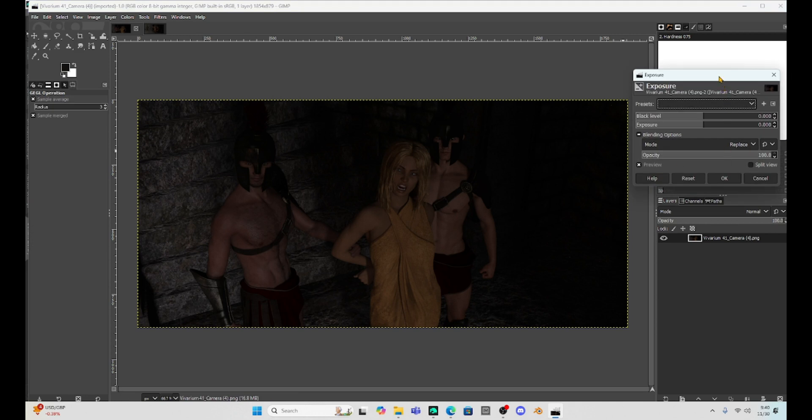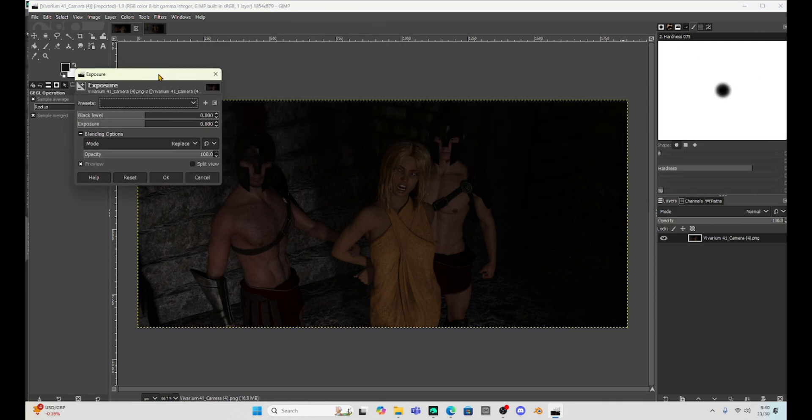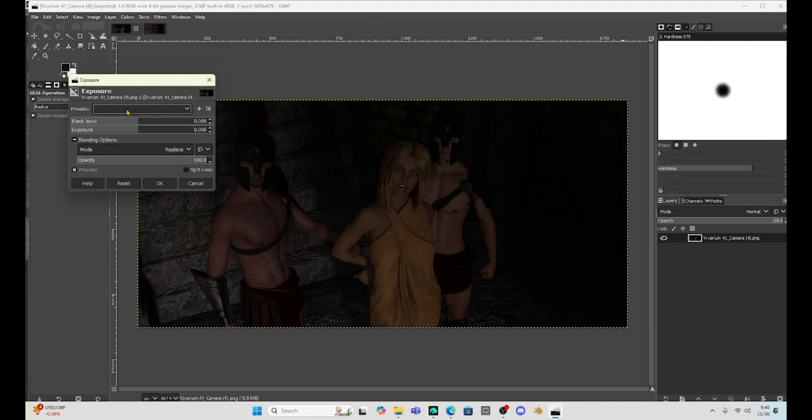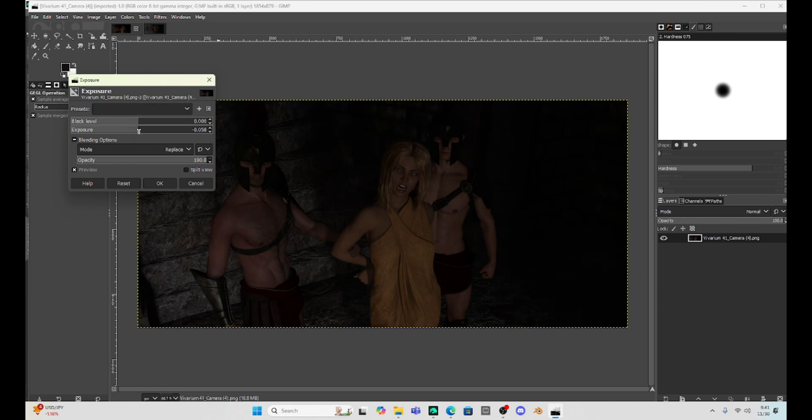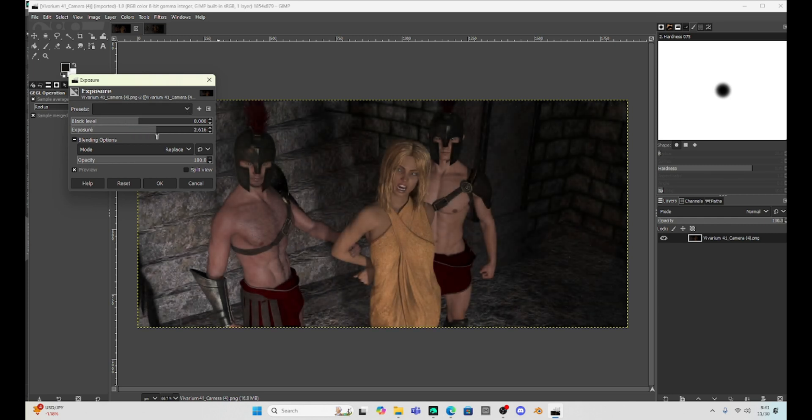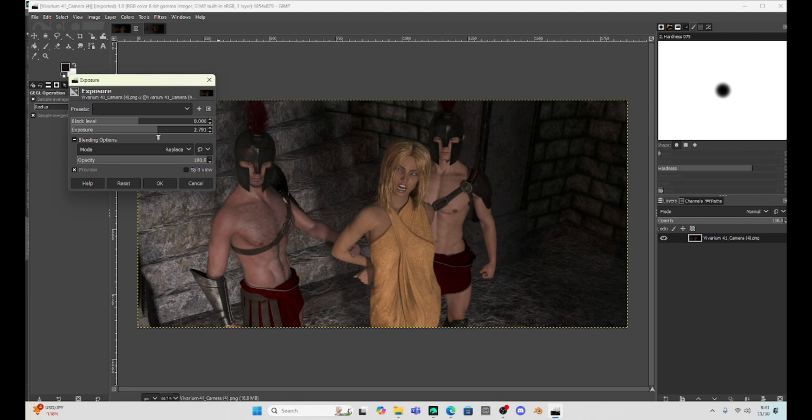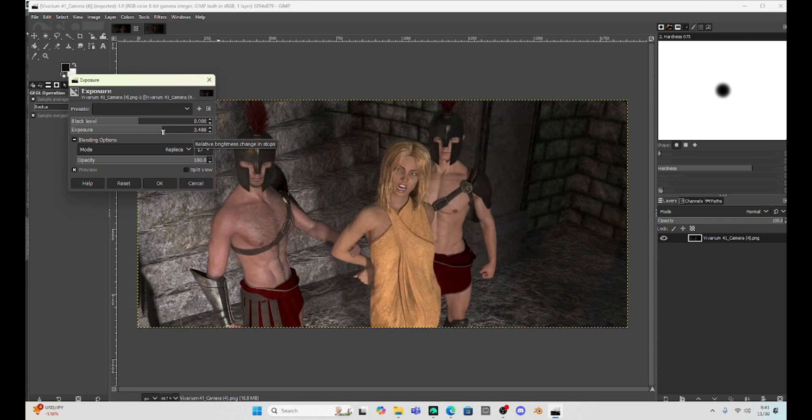And with exposure, we're going to get this box here and we're going to have two sliders. One is black level and the other one is exposure. Now, if something is just too light or too dark, I'm going to just use this exposure. I'm going to click on it and see, I can just brighten up the picture. I don't want to go too extreme because then we get some major issues.